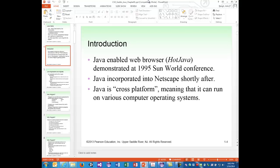They wanted to demonstrate the effectiveness of the language and changed the name to Java. There was also already another programming language named Oak, so they changed it. The name Java comes from the fact that a lot of computer scientists are powered by coffee and caffeine — they stay at it for several hours in a row and need caffeine to stay awake. A Java-enabled web browser called HotJava was demonstrated at the 1995 Sun World Conference and attracted a lot of attention.